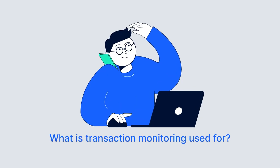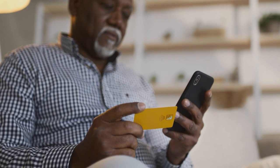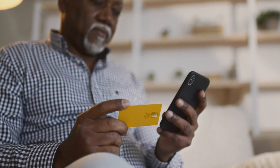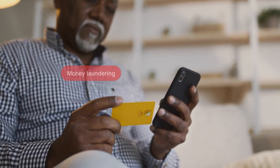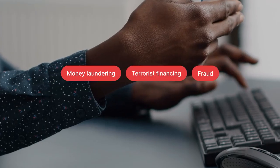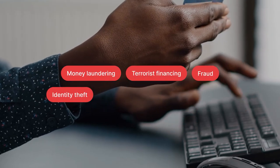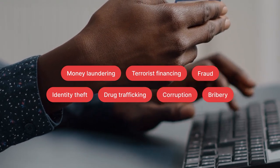What is transaction monitoring used for? Transaction monitoring can be used to detect signs of illegal activities, such as money laundering, terrorist financing, fraud, identity theft, drug trafficking, corruption, and bribery. To confront the spread of such activities, companies should focus on the following factors when conducting ongoing monitoring.